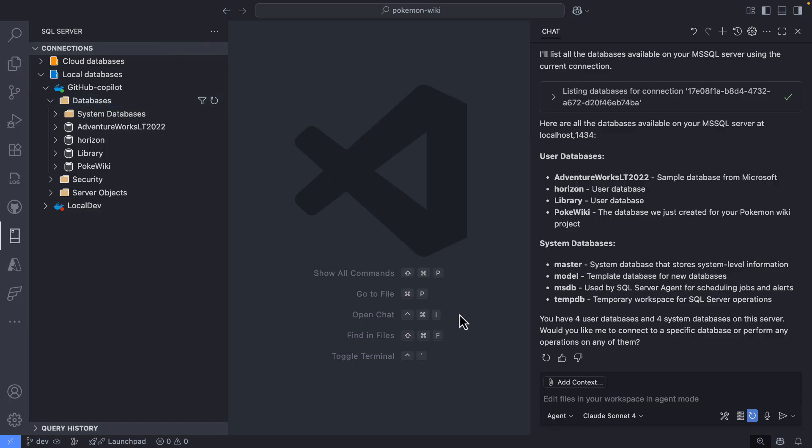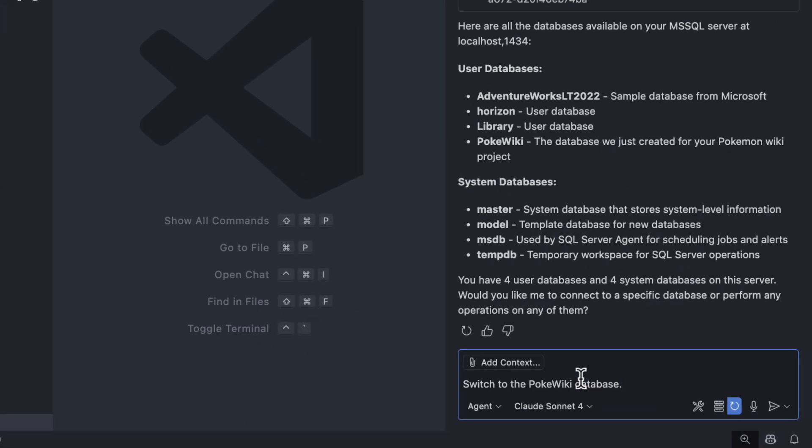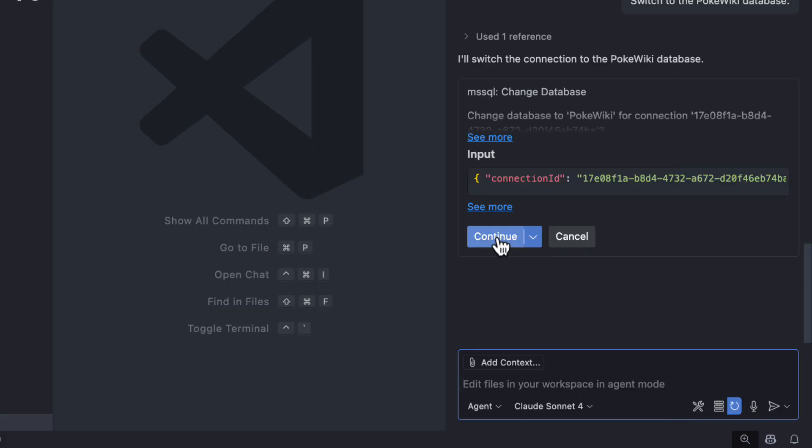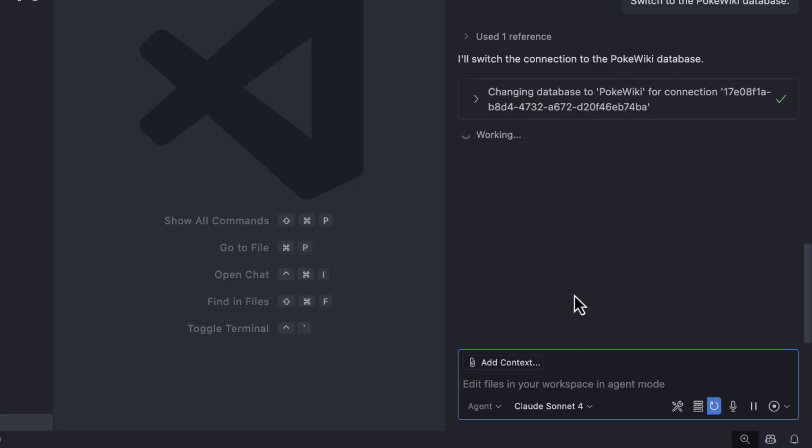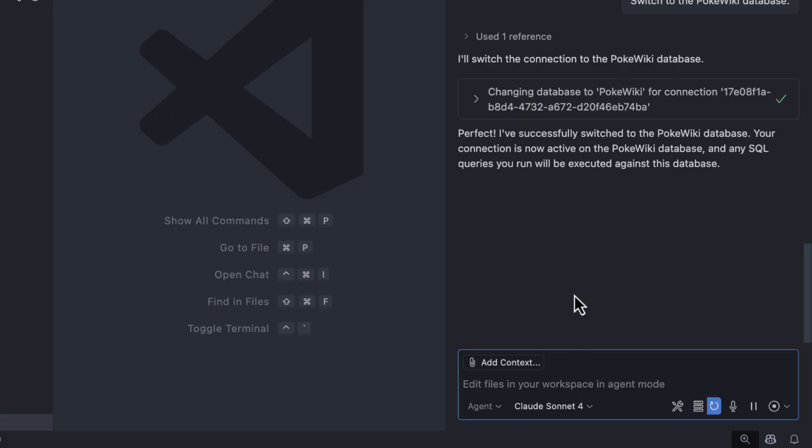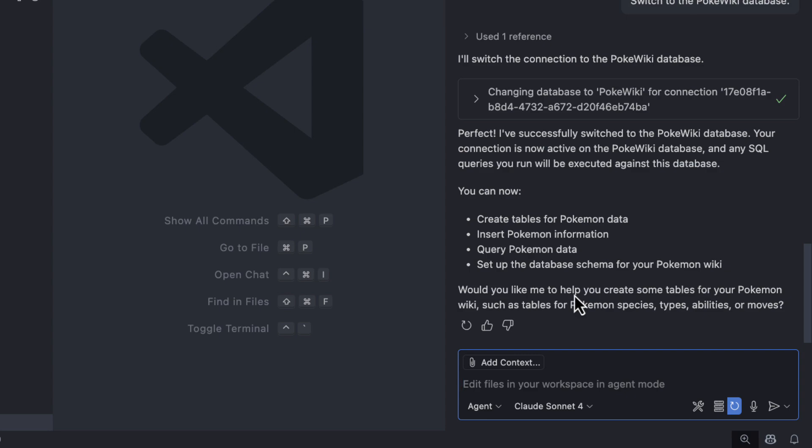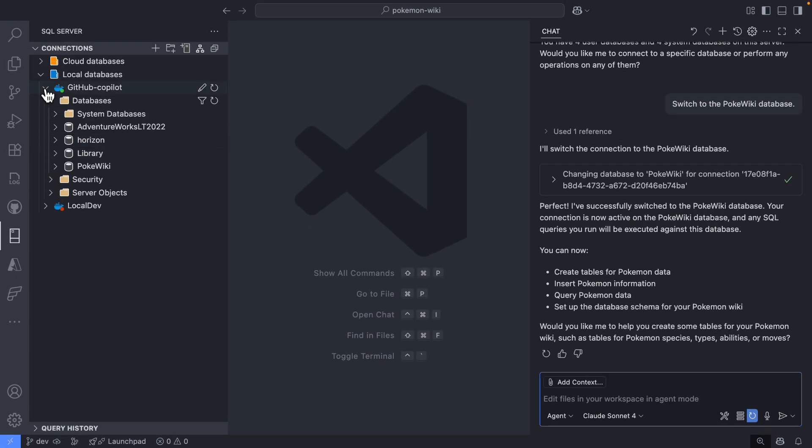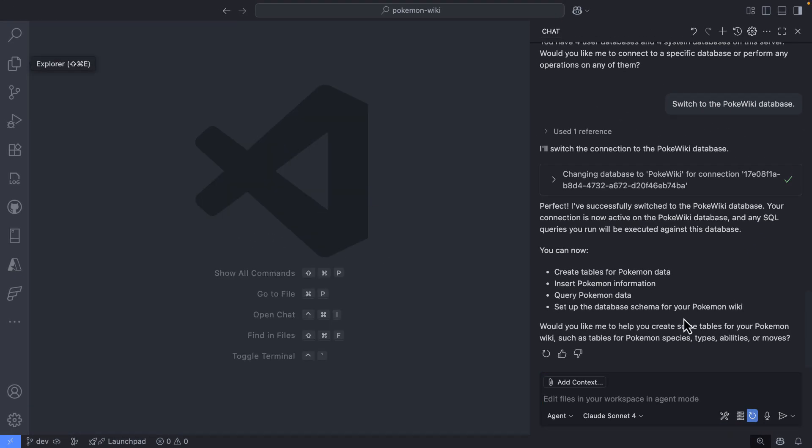All right. So because I created a database and I connected using the server name, it just used the default connection. So right now I'm probably connected to a master database. But if I want to start interacting with the database I want to build, I need to switch. So right now you can see that I'm asking, hey, Copilot, switch to my PokeWiki database because I want to start creating tables and performing some other operations for my app. So right now GitHub Copilot is probably anticipating what's going to happen next because I have my database created. So it looks like I'm ready.